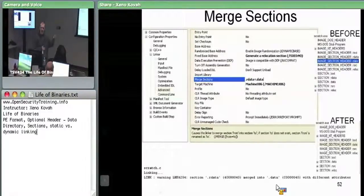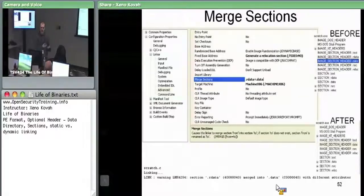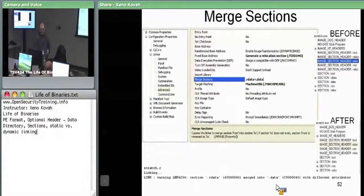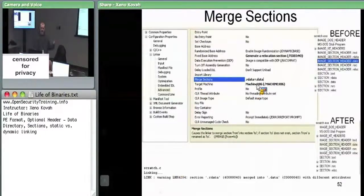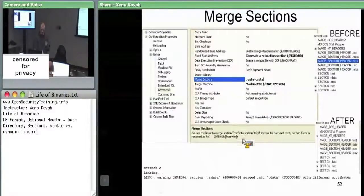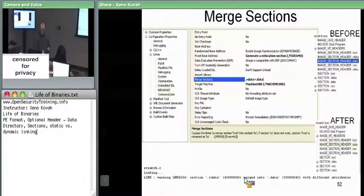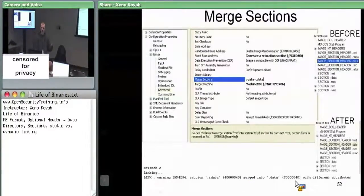If one section is read-write and another is read-write-execute, merging them gives a new big read-write-execute section. For example, merging .data into .rdata — which have different attributes — results in a section with the permissions of .data, so read and write as opposed to just read.